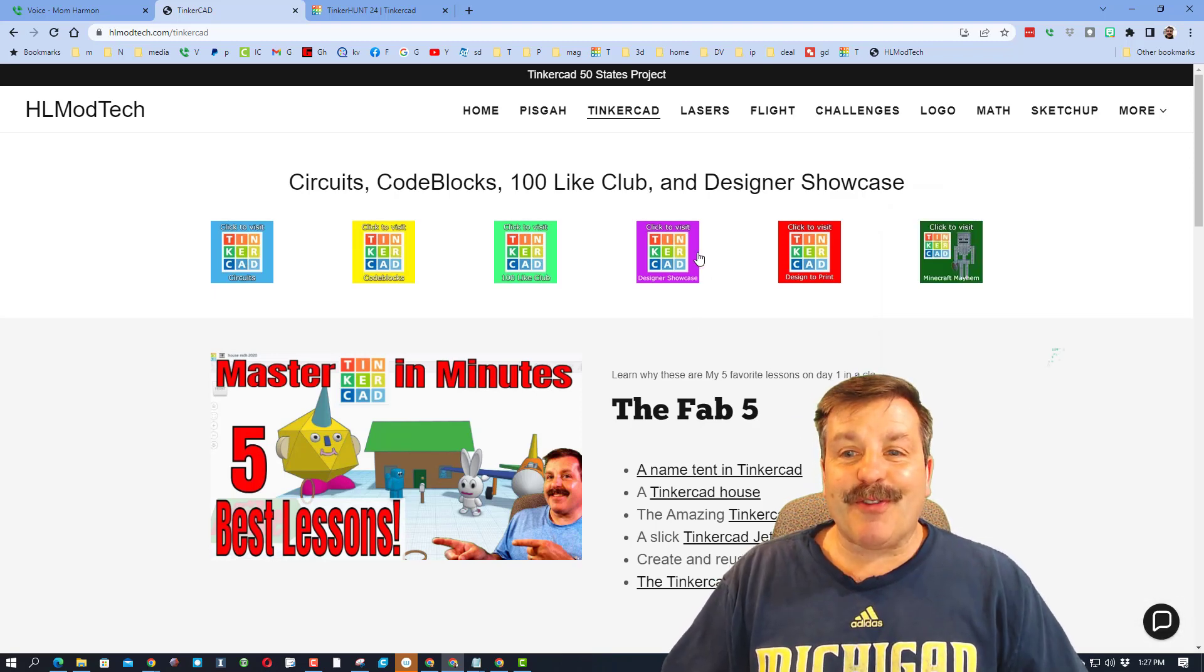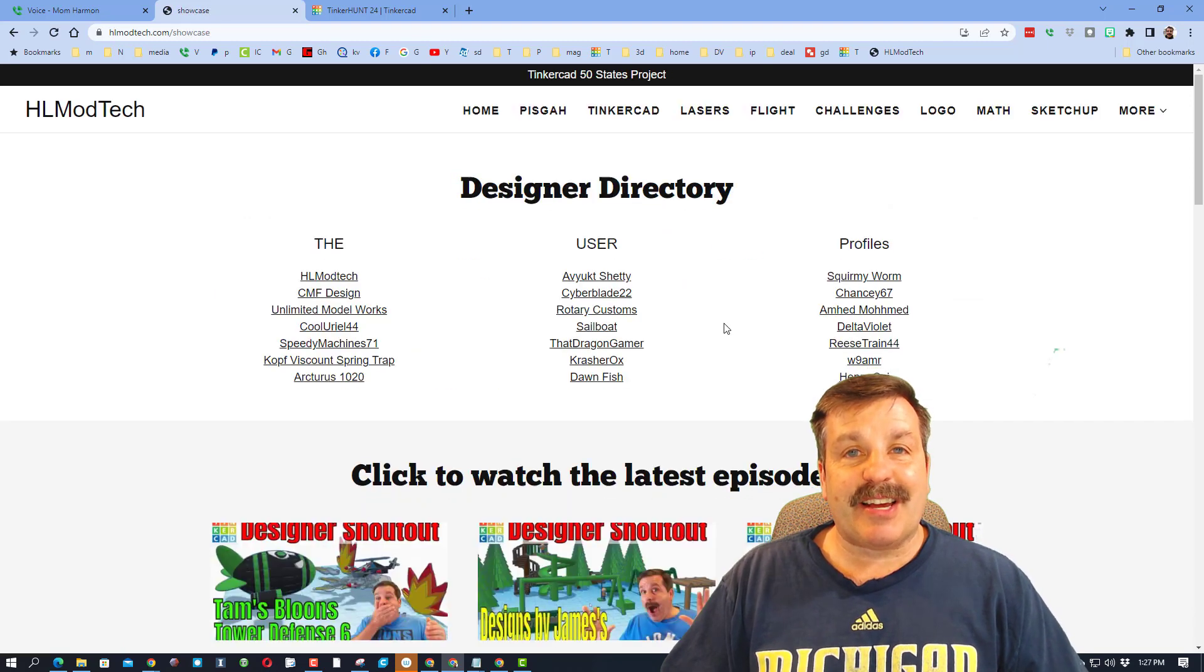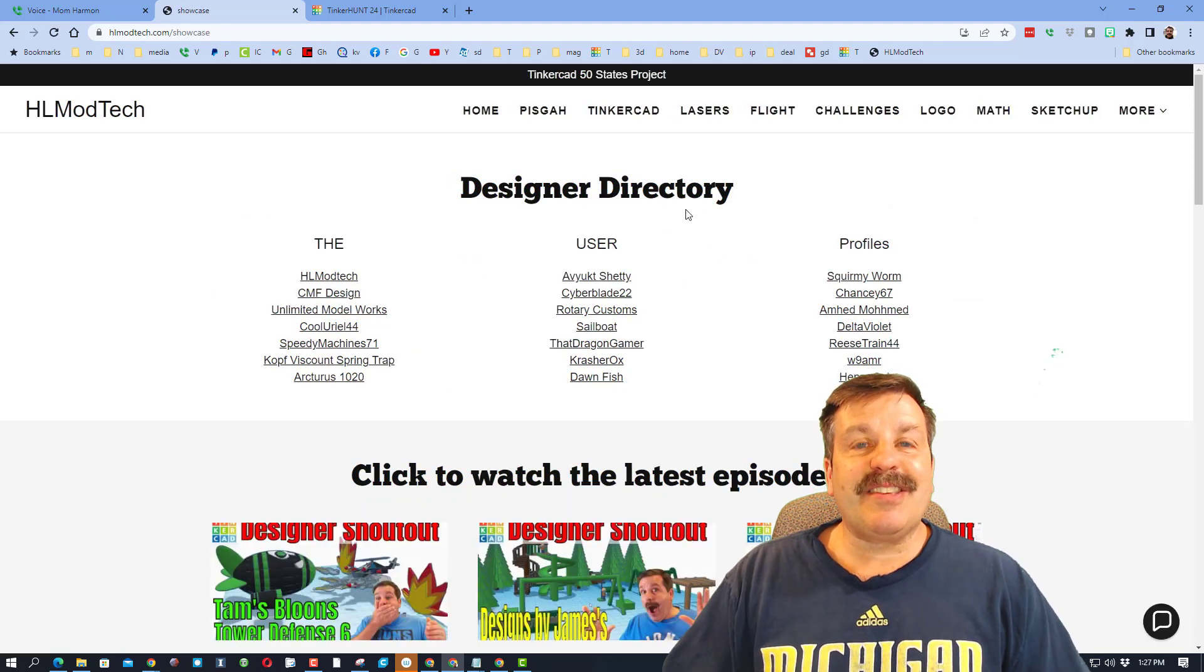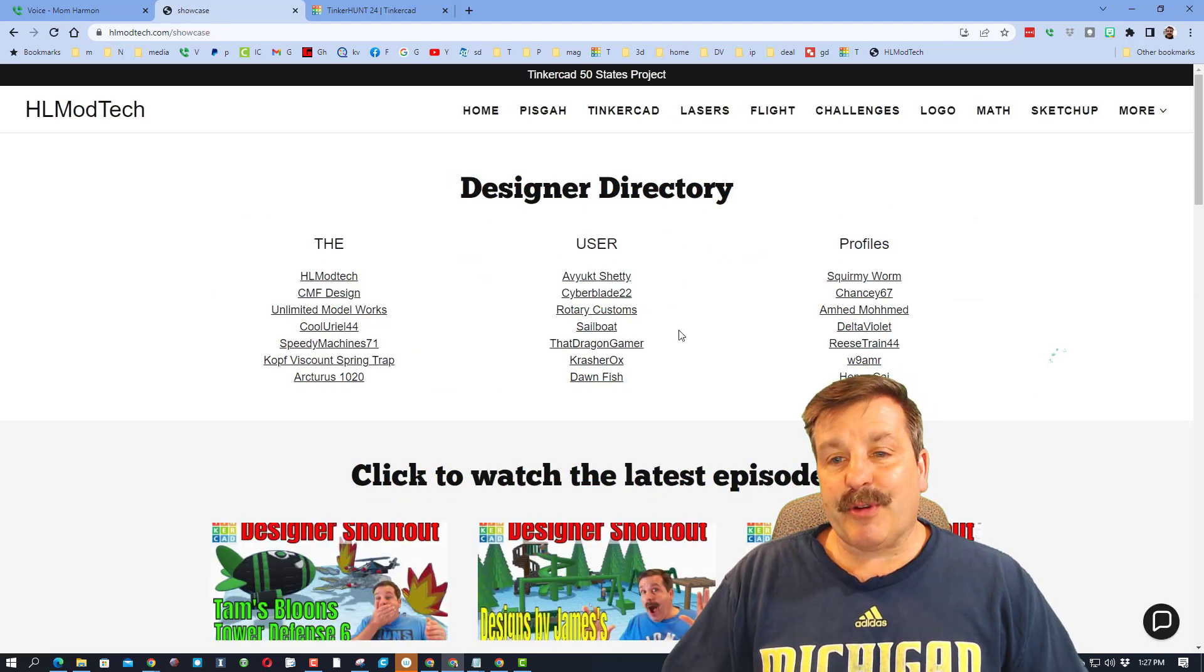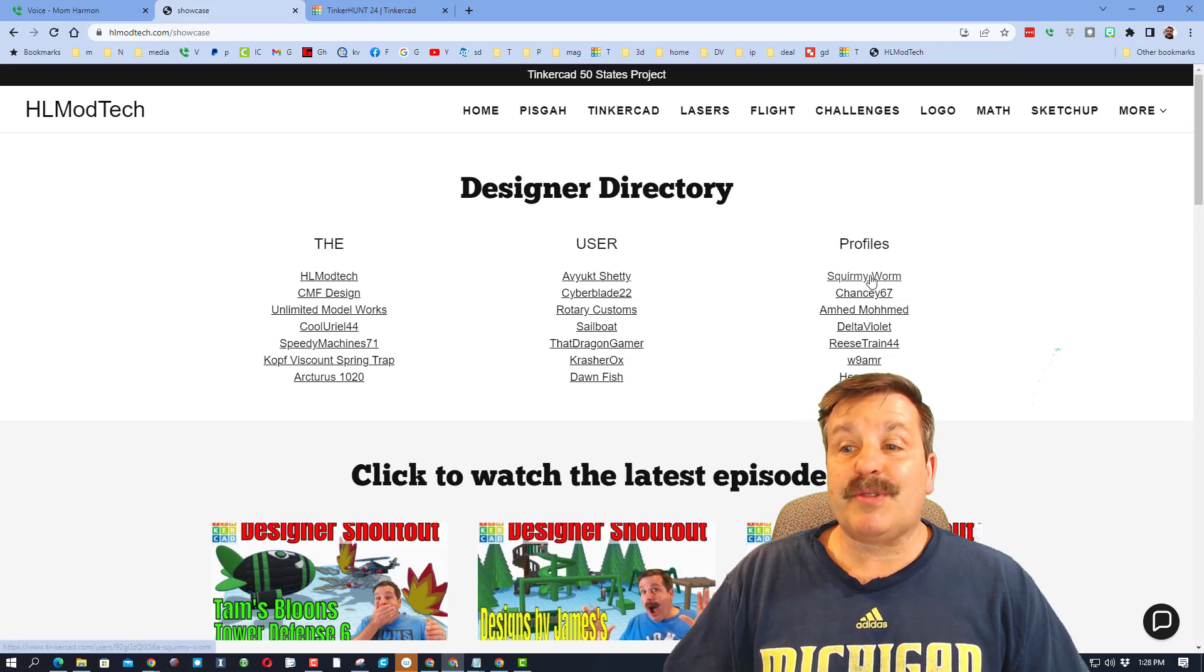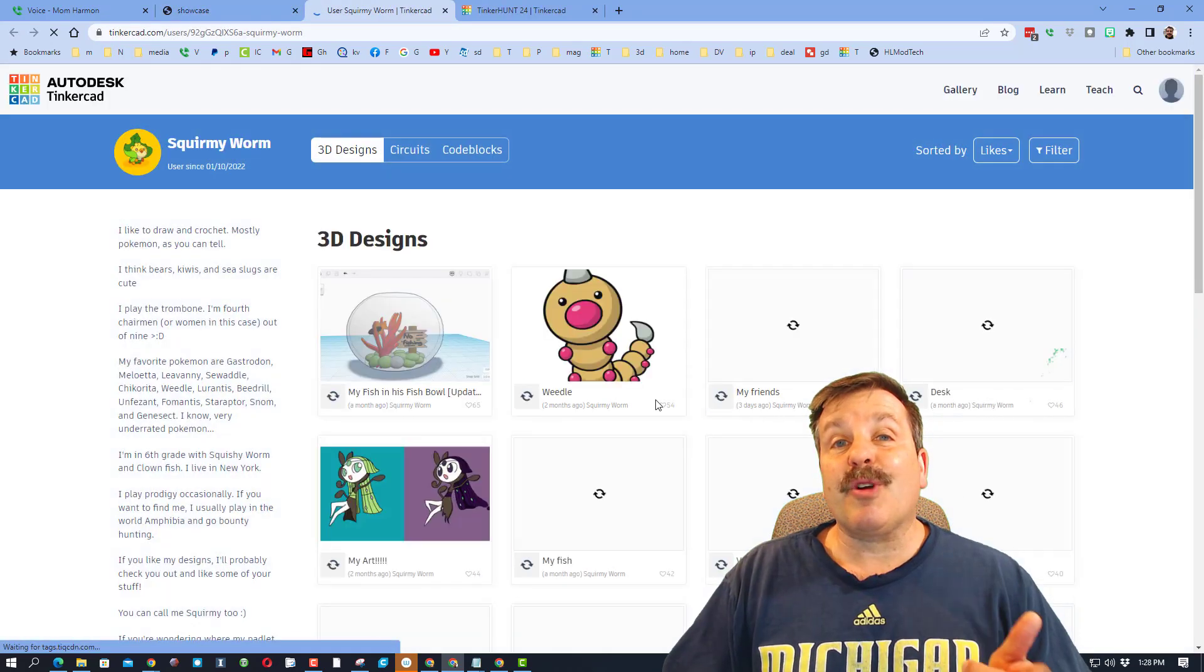While we're out here, don't forget there is also the Amazing Designer Showcase tab. It houses the Designer Directory, which has tons of profiles of awesome Tinkercad users, like Squirmy Worm.